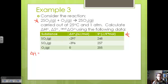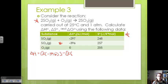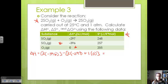For delta H: our product is SO3, two moles of it, so two times negative 396 — that's the delta H for SO3. Now we subtract our reactants: two moles of SO2 at negative 297, plus one mole of O2 whose delta H is zero. Going through and calculating, we get negative 198 kilojoules.